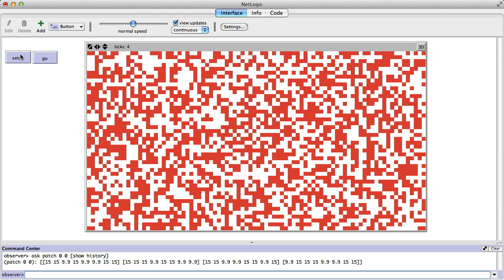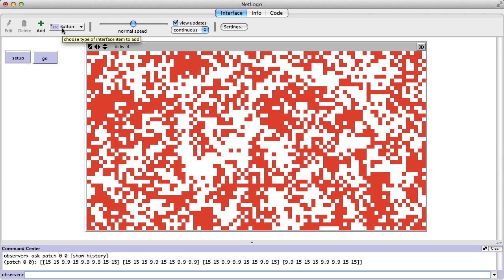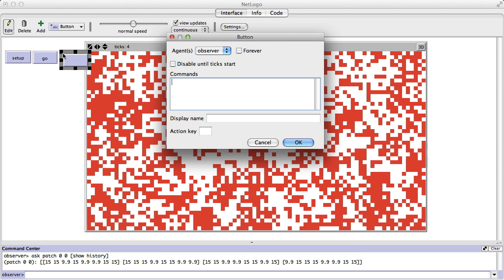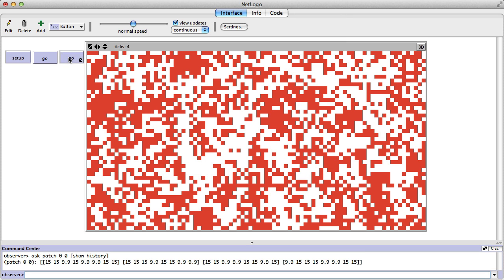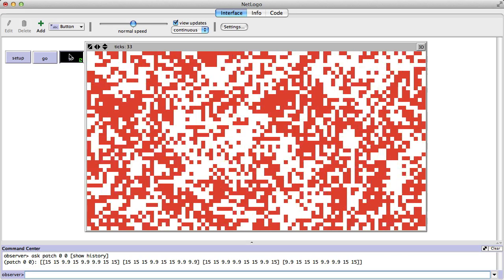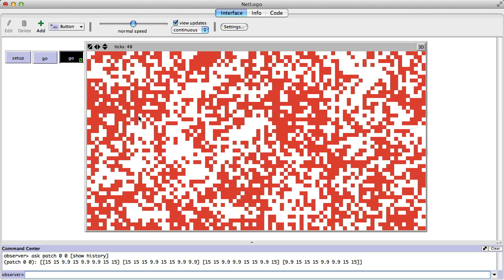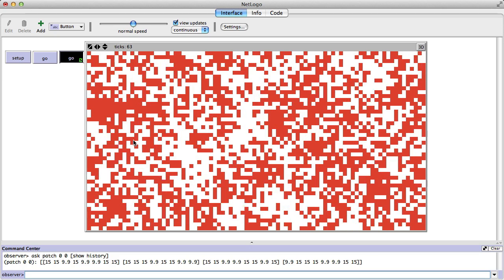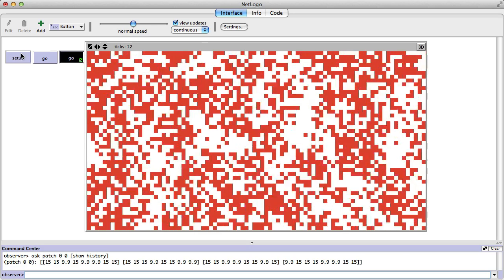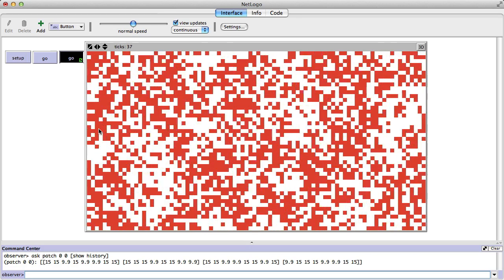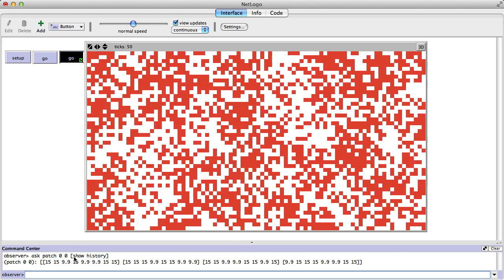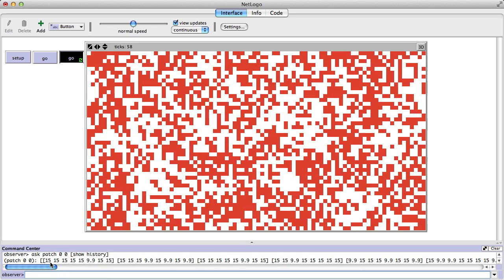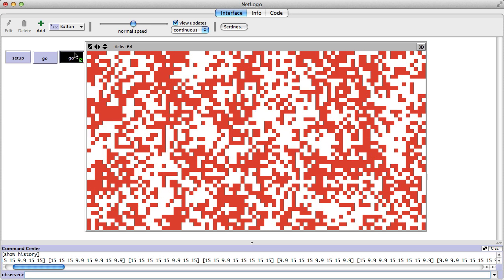Let's see how this works. I set it up and run it — it's already changing. I need an infinite go button, so I'll keep running. You'll see they start to form areas of red and white. There's a lot of flickering at the beginning, and then they settle down. They're remembering all the history — if we show this patch's history now it'll be very long because it never forgets anything.